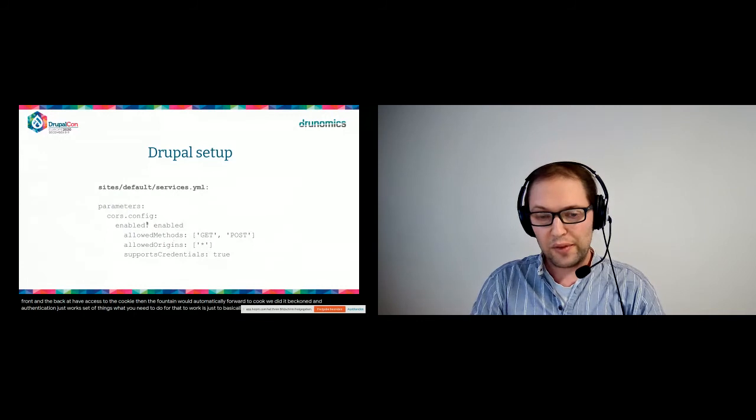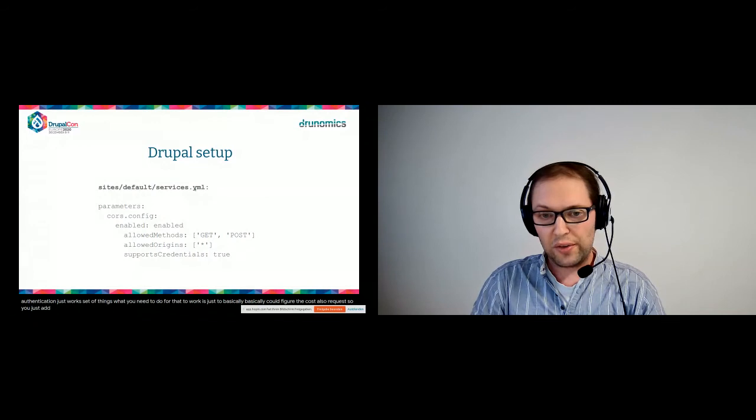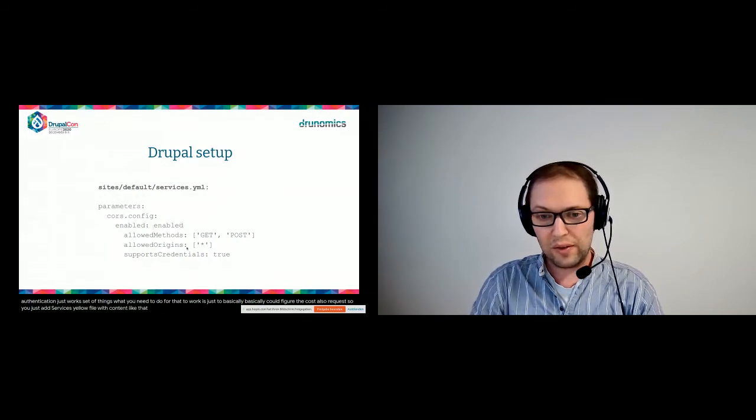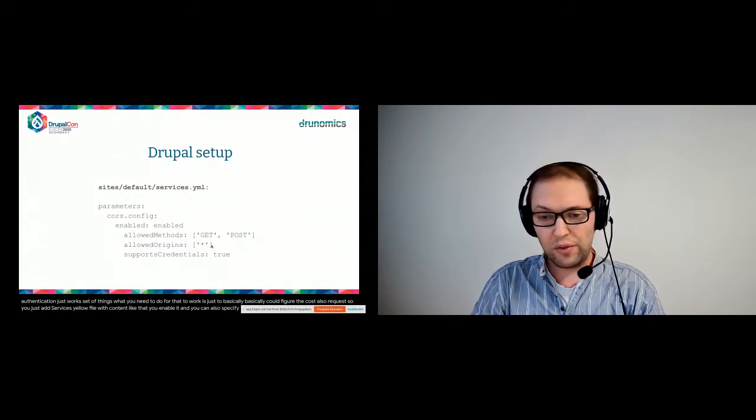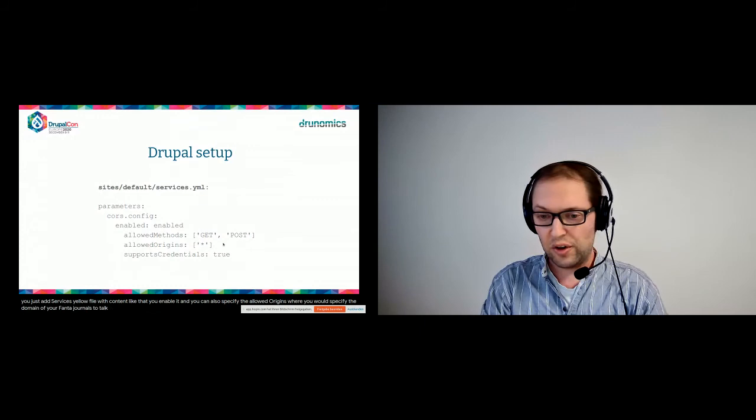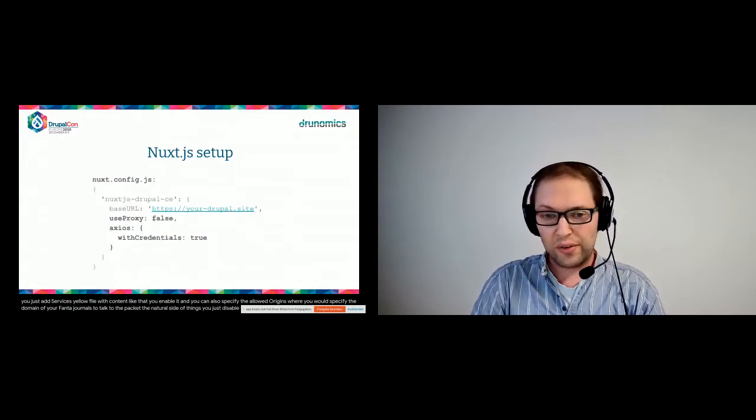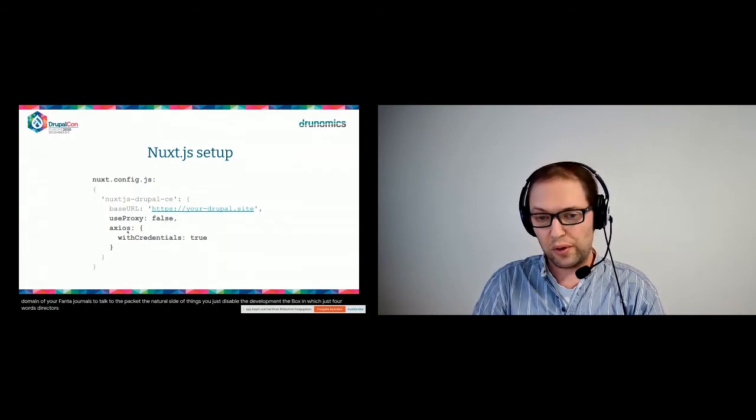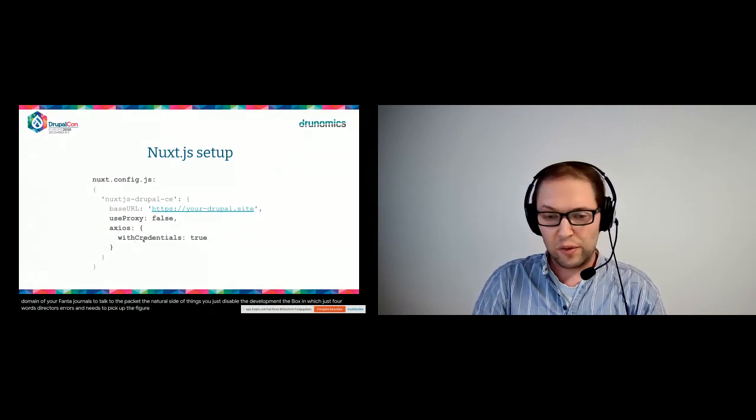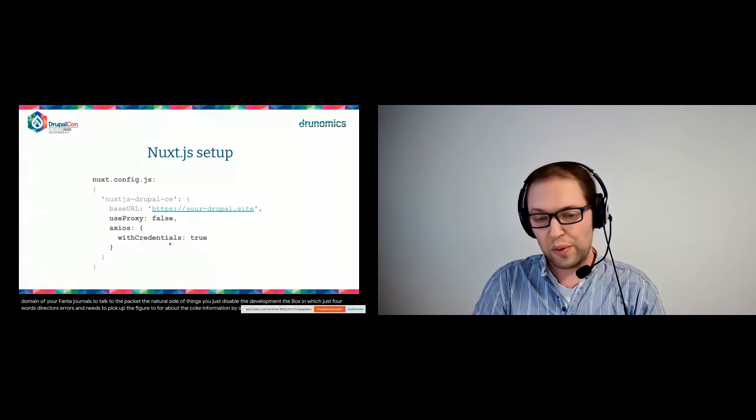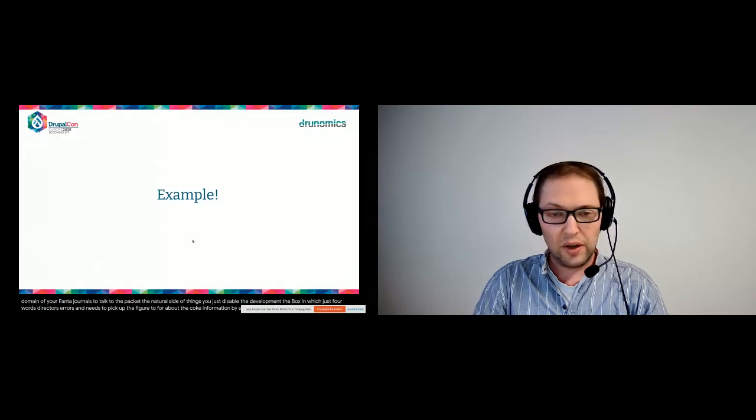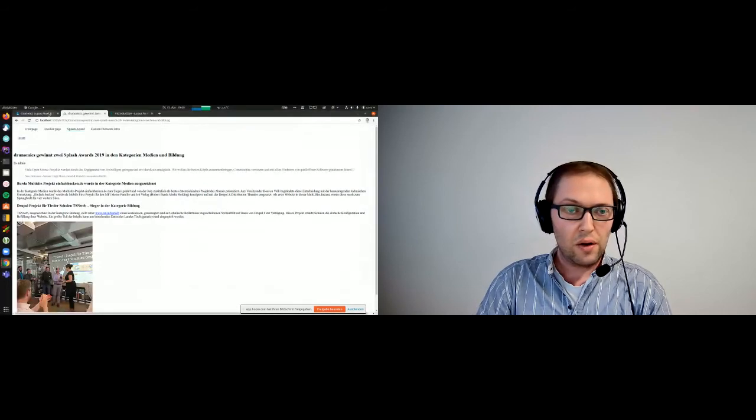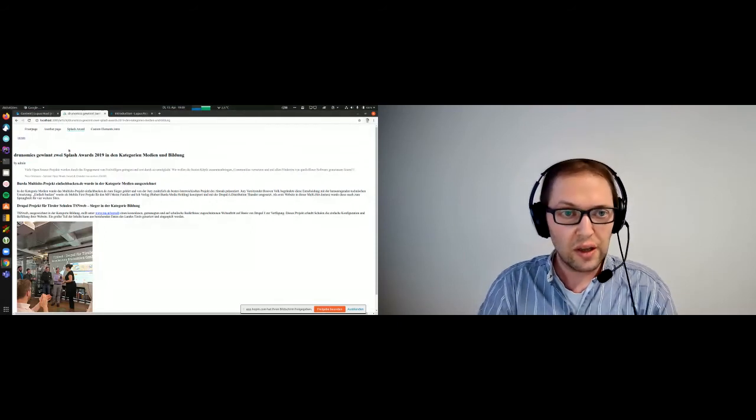So you just add a services.yaml file with content like that. You enable it and you can also specify the allowed origins where you would specify the domains of your front-end which are allowed to talk to the backend. On the Nuxt.js side of things, you just disable the development proxy which just forwards requests, and the HTTP client Axios needs to be configured to forward the cookie information by specifying withCredentials to true.